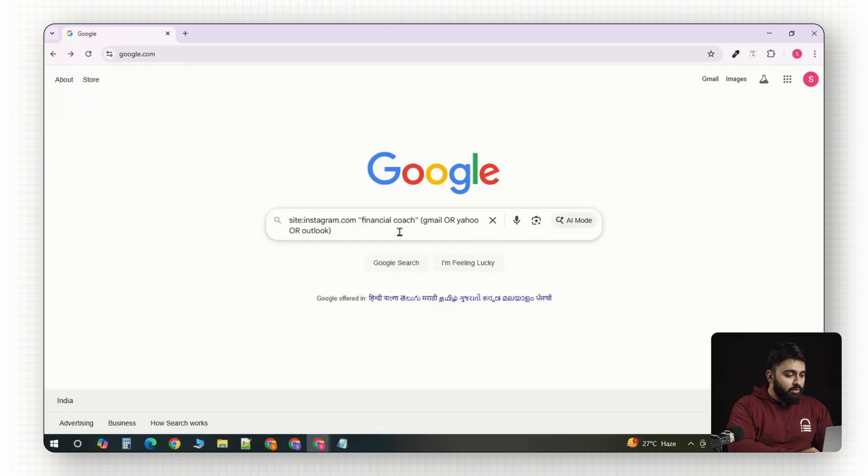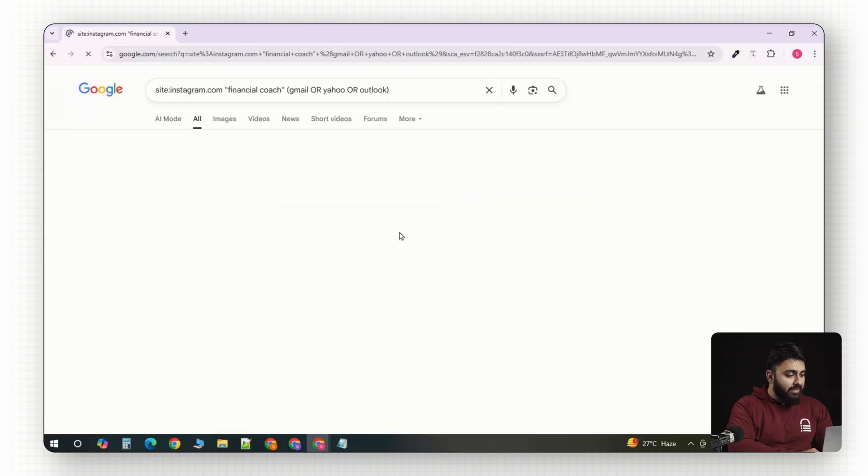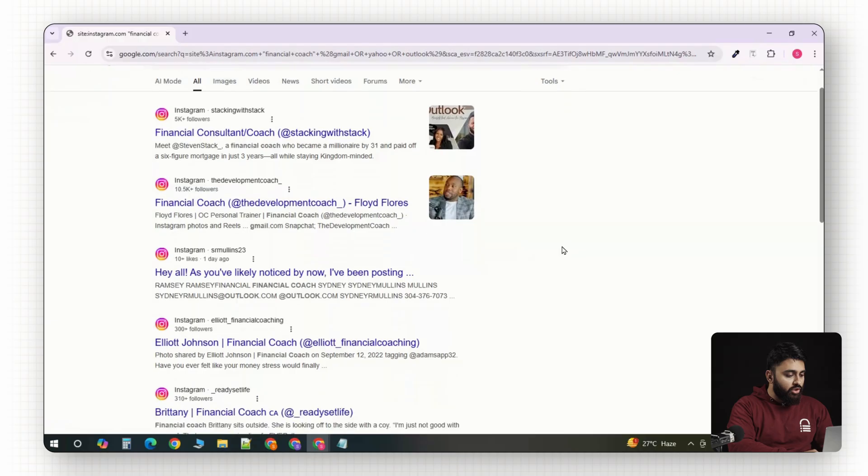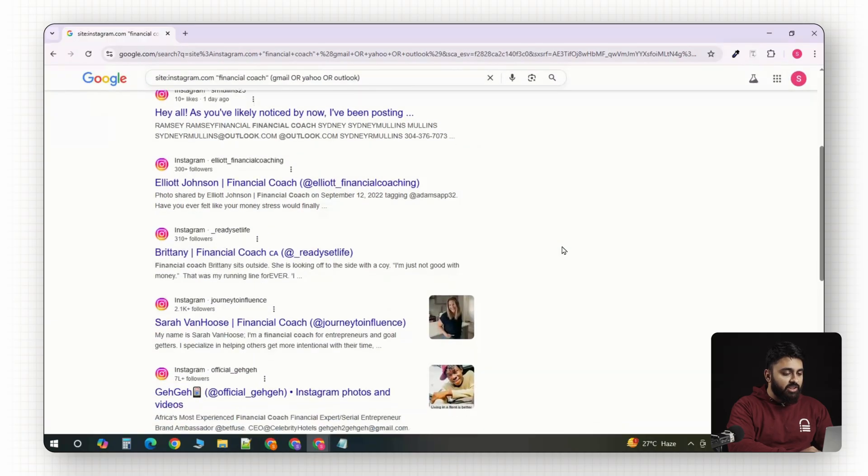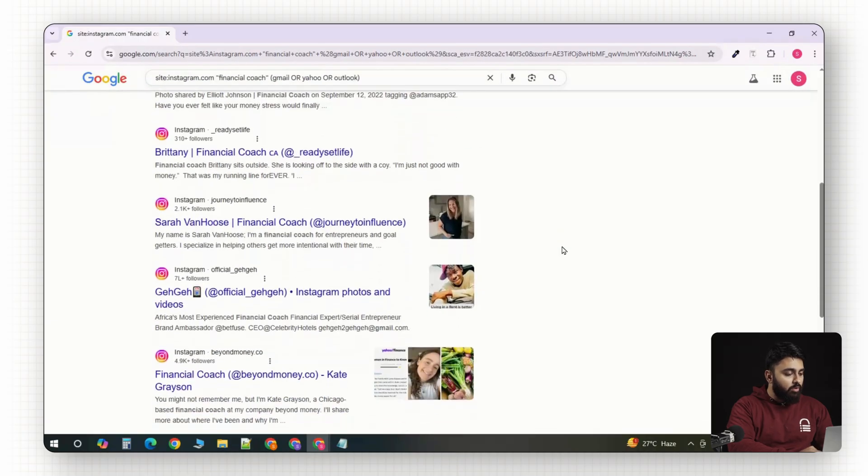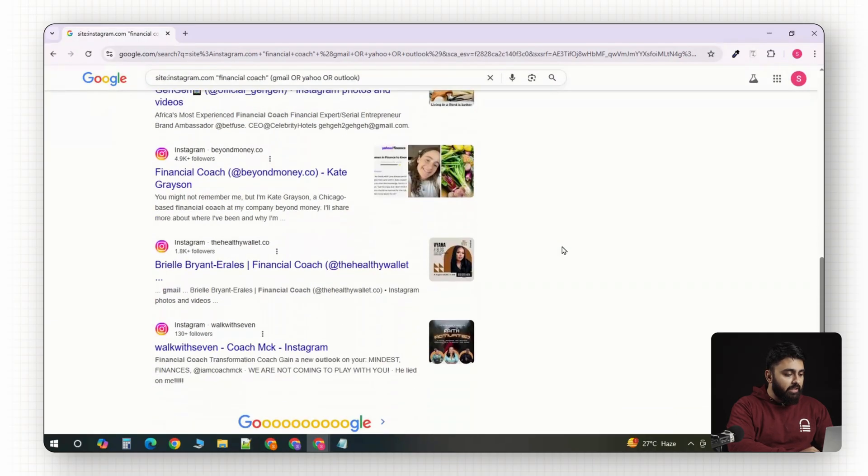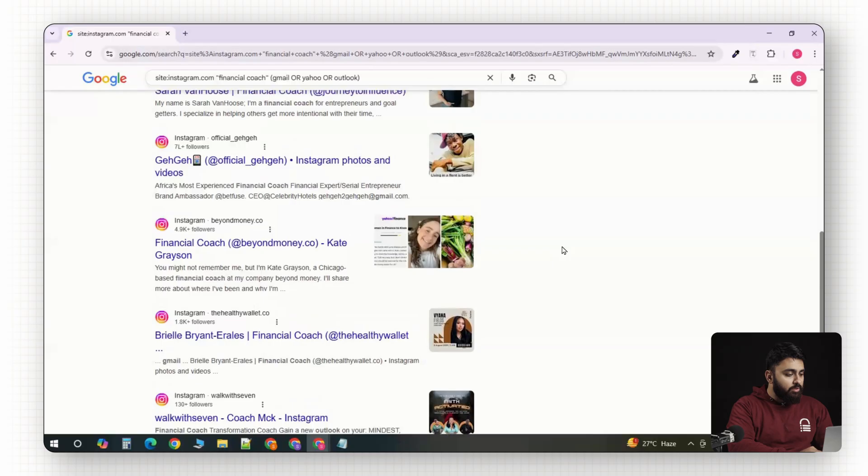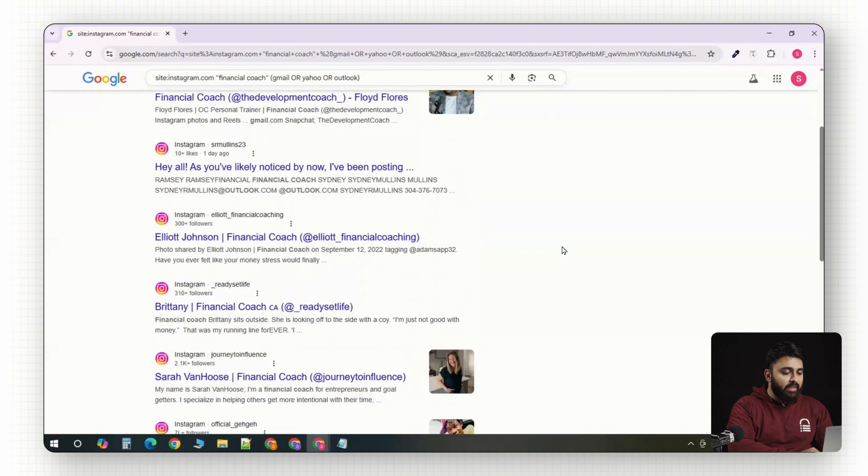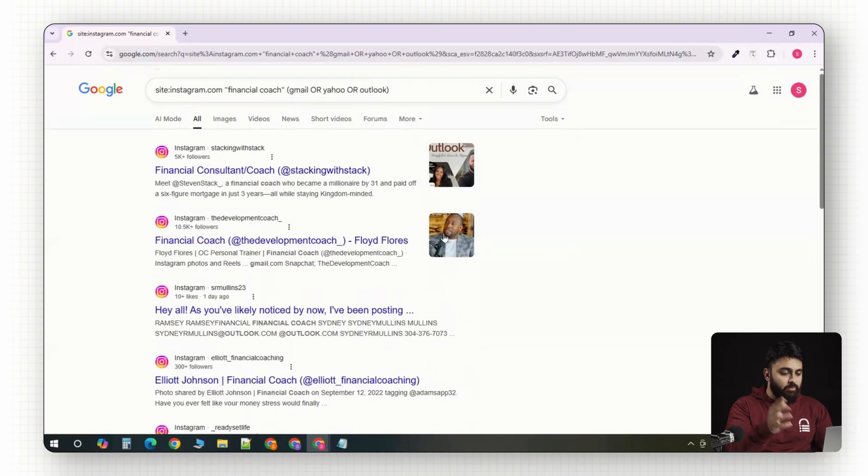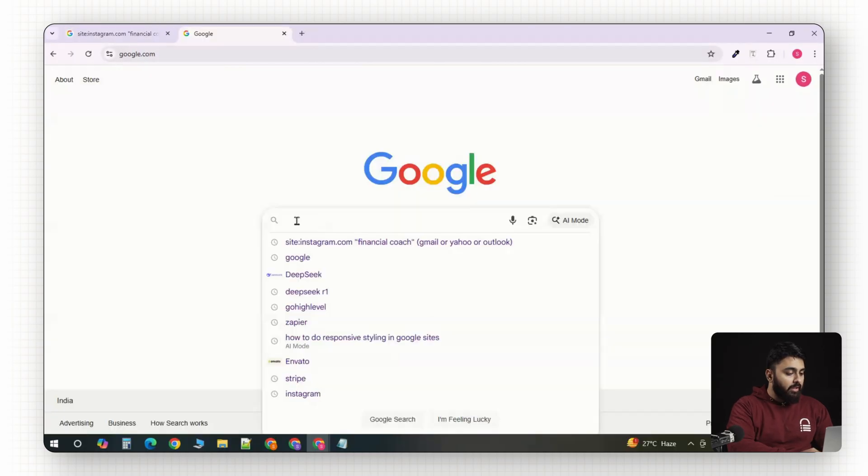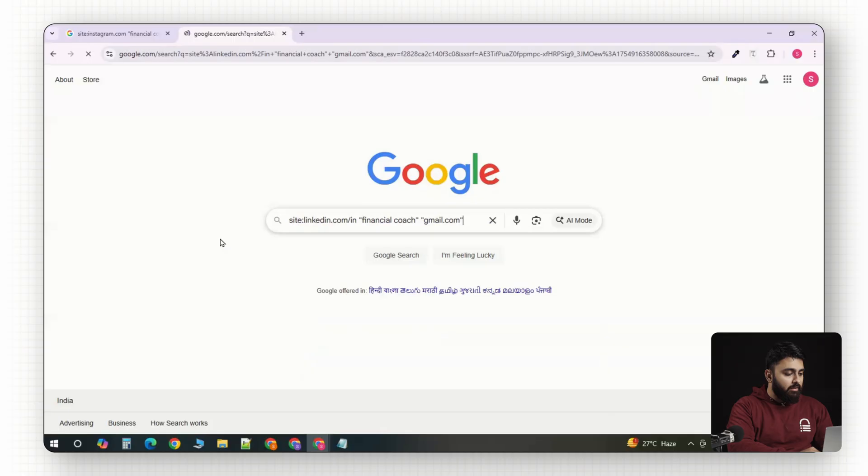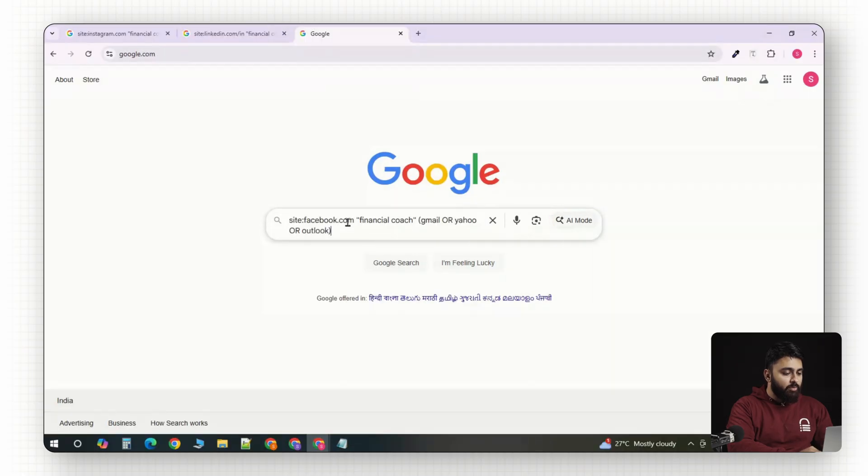Now, this search shows me the Instagram profiles that mention financial coach and have a public Gmail, Yahoo or Outlook email somewhere on the page. And this works for searching profiles from other platforms as well. So, for LinkedIn, you could type something like site colon LinkedIn dot com and then financial coach, Gmail. And you can do it for Facebook as well like this.